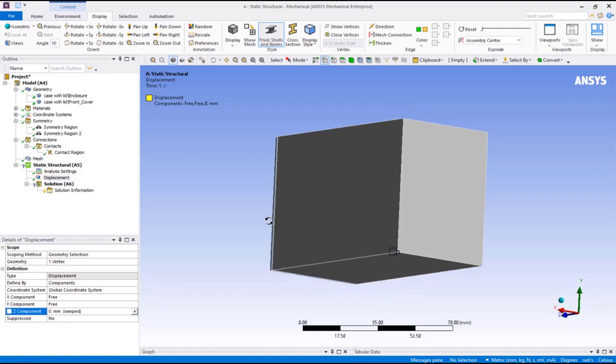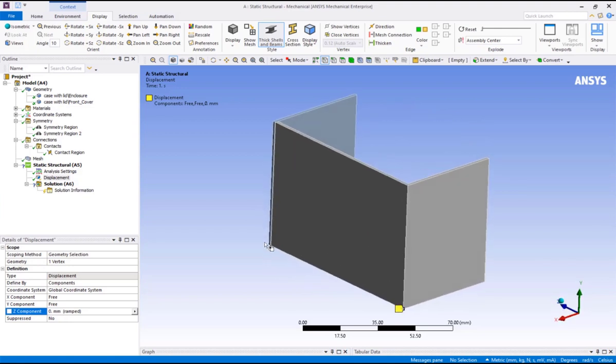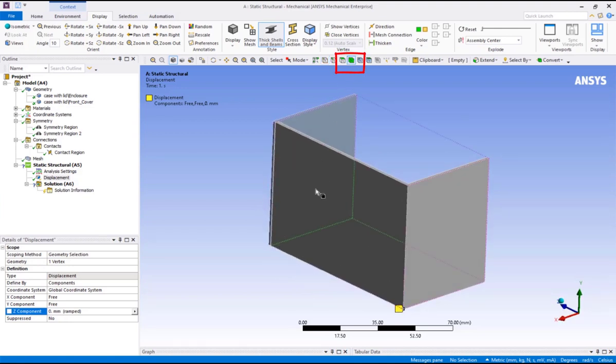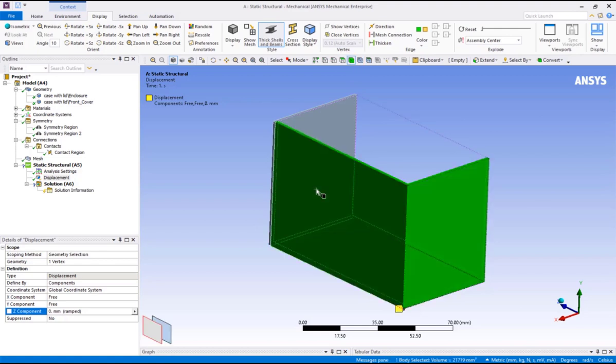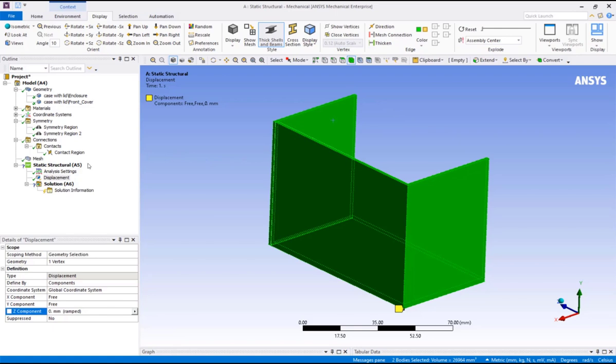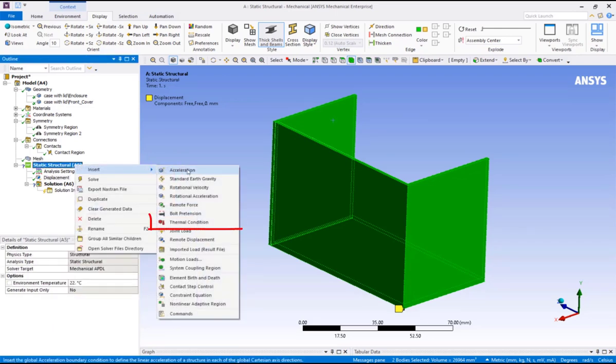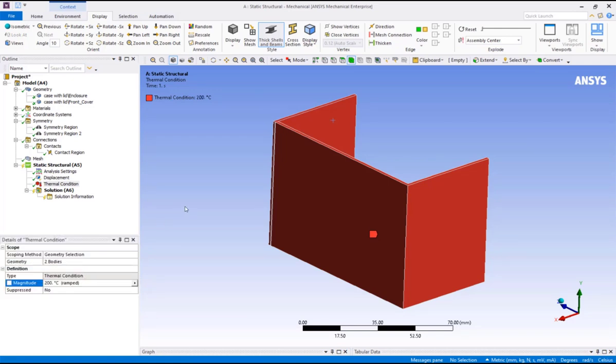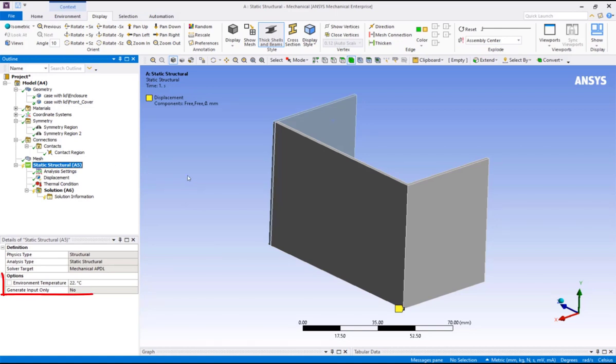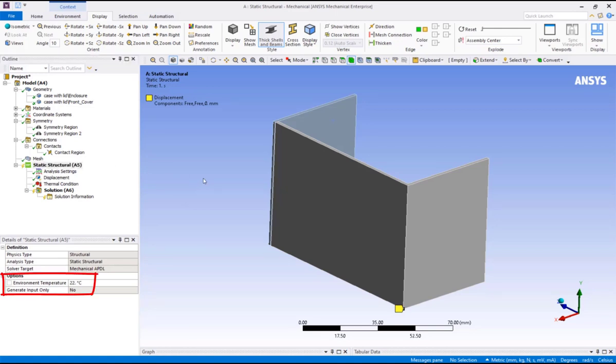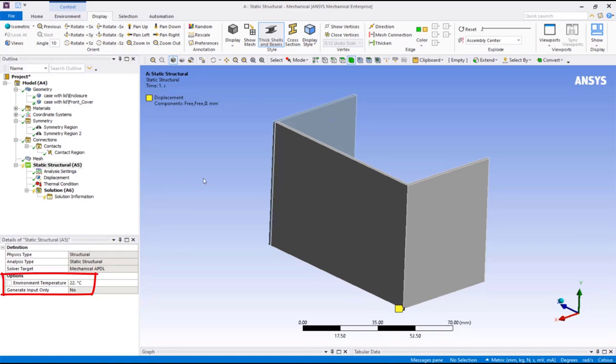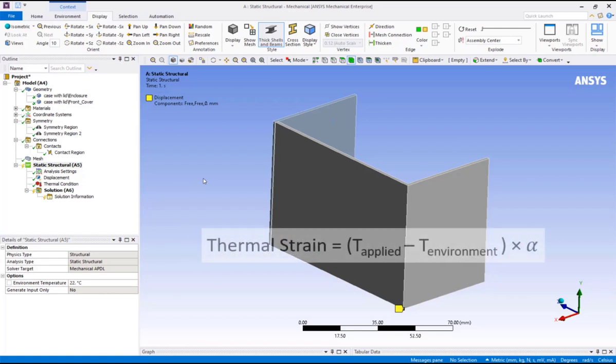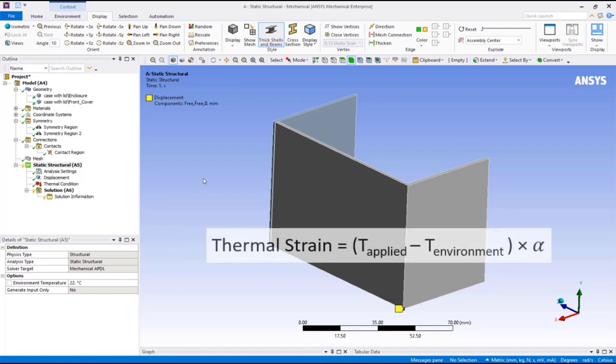Now let's assign a uniform temperature to the case and lid. Pick the body selection filter, then pick the case and control select the lid, right mouse click, insert thermal condition, specify 200 degrees celsius for the magnitude. The initial temperature is set on the environment branch, so click on static structure and note the environment temperature is 22 degrees celsius. The thermal strain of the case and the lid will be the applied temperature minus the environment temperature, multiplied by coefficient of thermal expansion of the material.